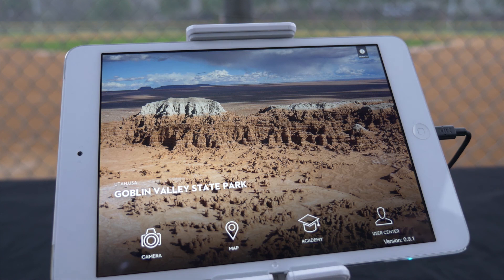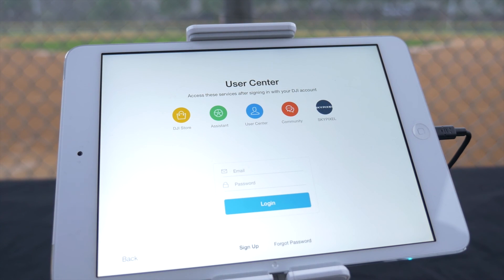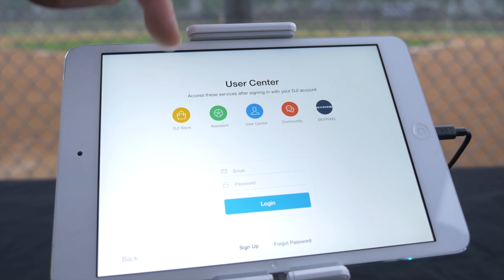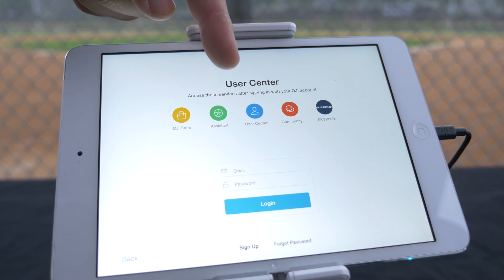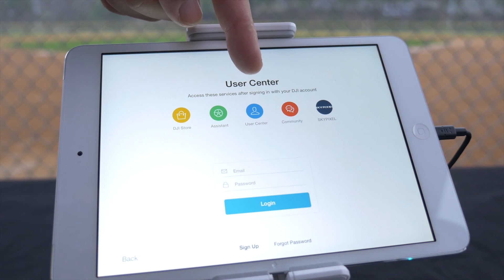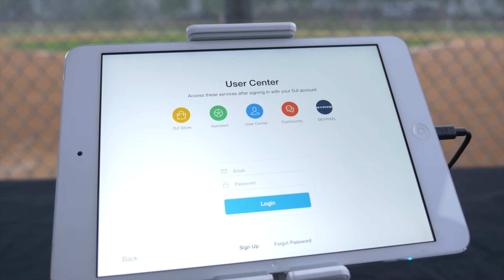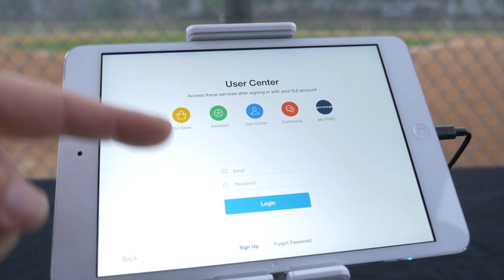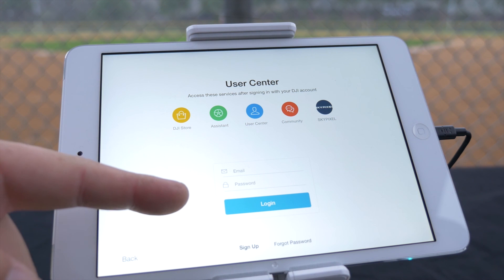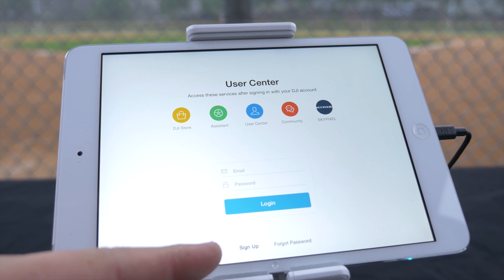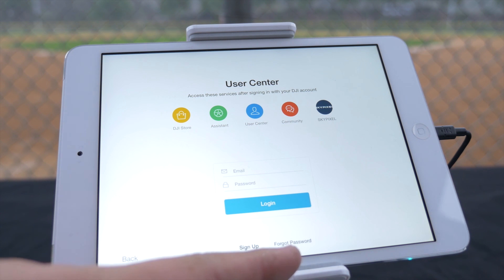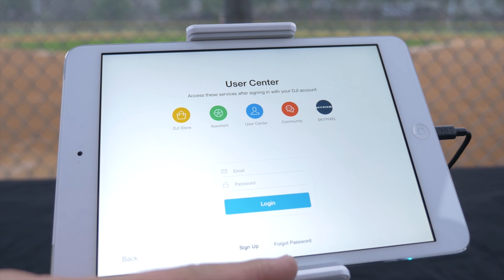The last icon is the User Center. Here you can access the DJI Store, Assistant, User Center, Community, and SkyPixel. You can also log in to your DJI account with your email and password. If you do not have an account, you can sign up or reset your password with Forgot Password.